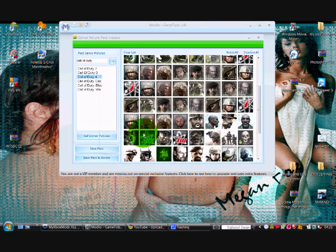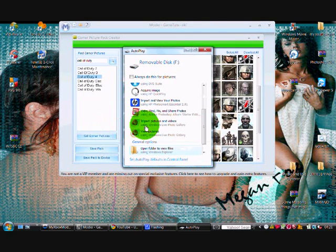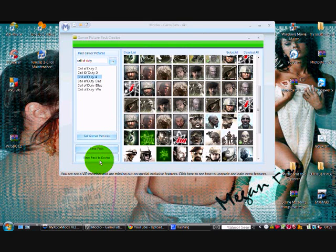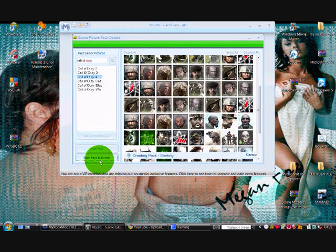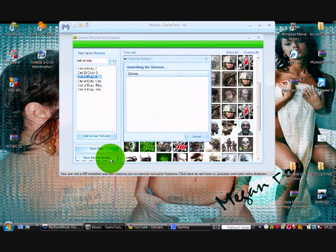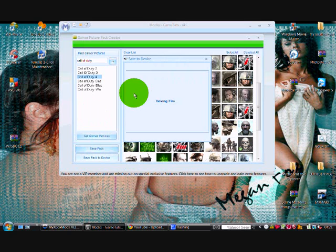And then save pack to device. There you go, it saves, it's done.